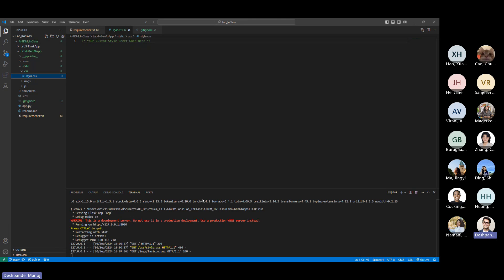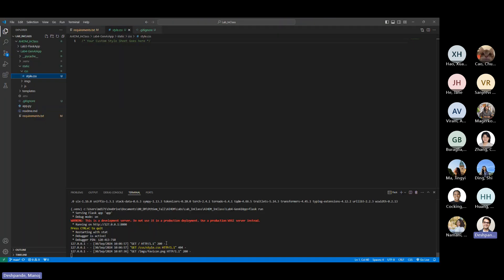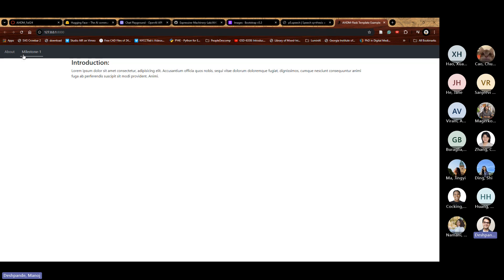There was an error because the CSS file was named 'style_example.css' instead of 'style.css.' It was returning a 404. Just rename it to style.css and it works. Now you can see the base web page — the about page and milestone page are there as placeholders for you to add your content.